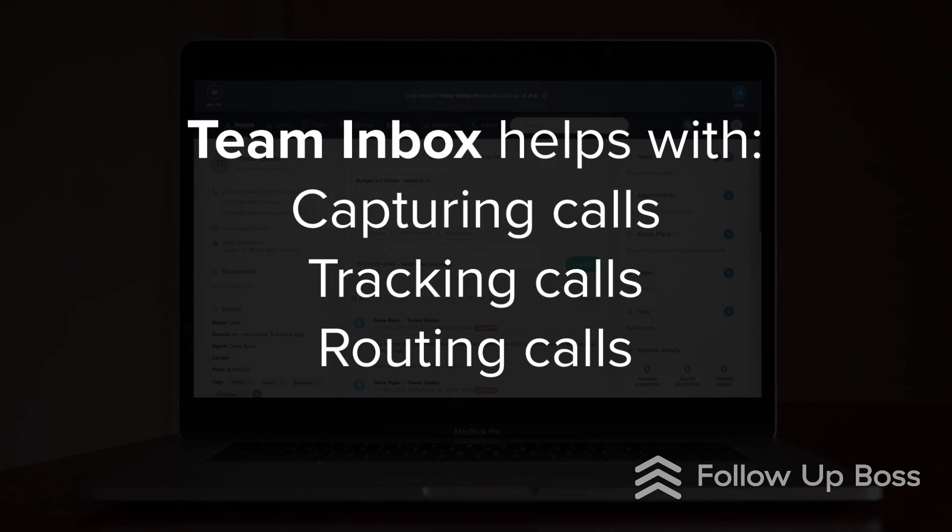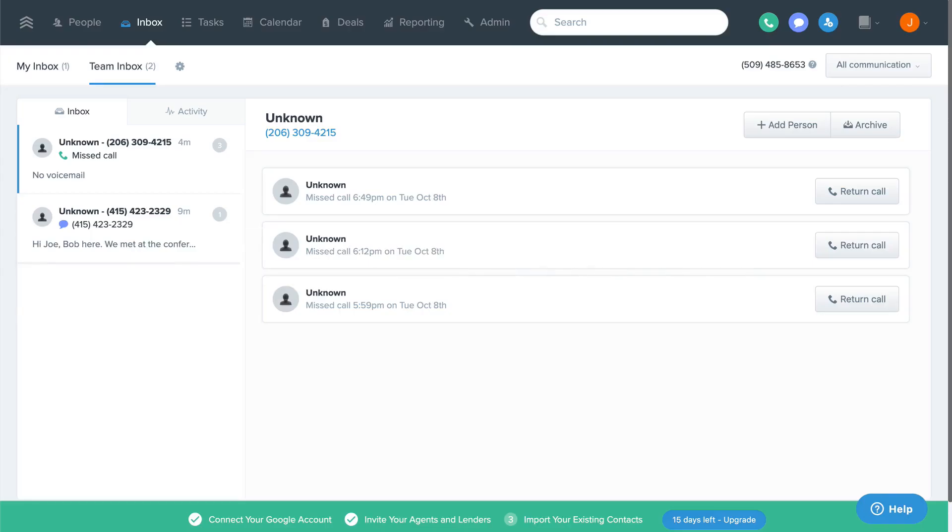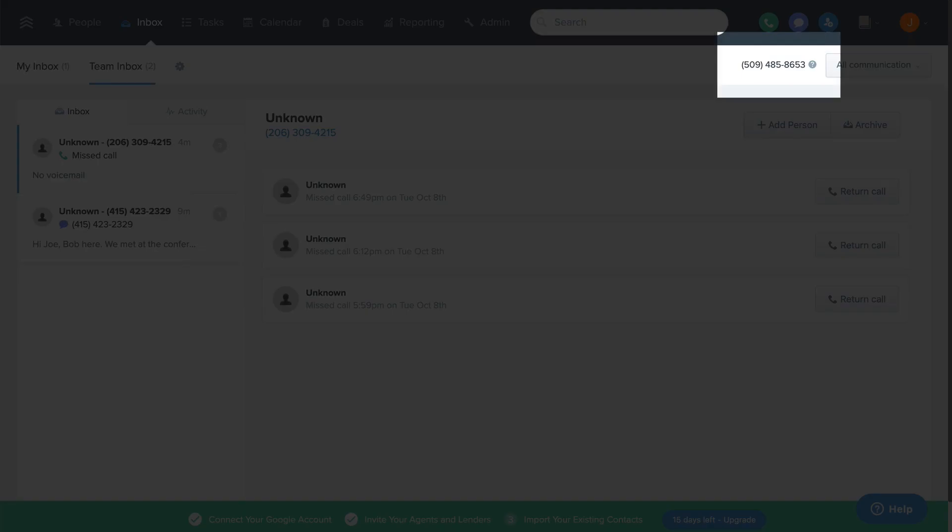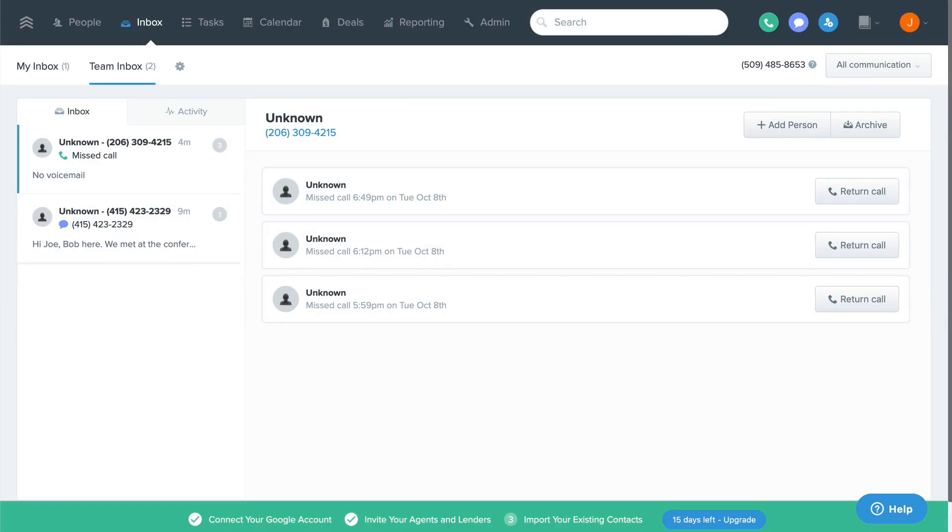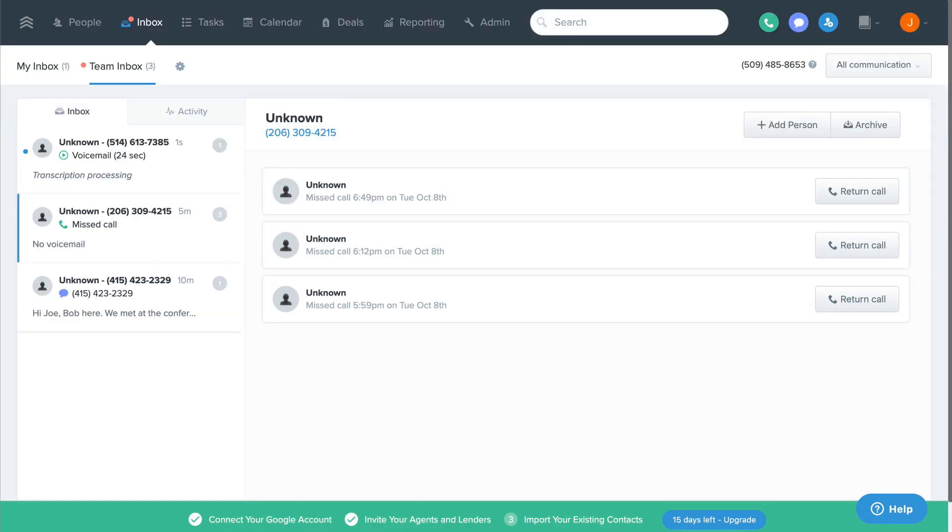So that's why we built the team inbox. Here's how it works. Follow-up Boss provides you with a number that you can use on all your marketing from your website to listing signs and everything else in between.